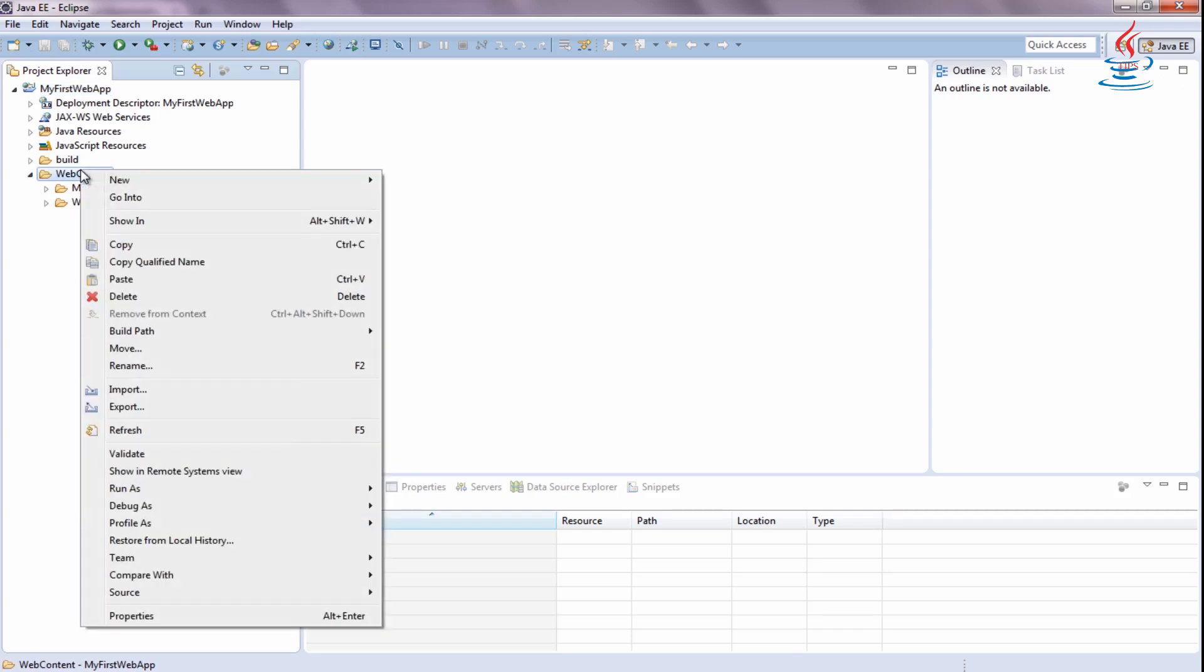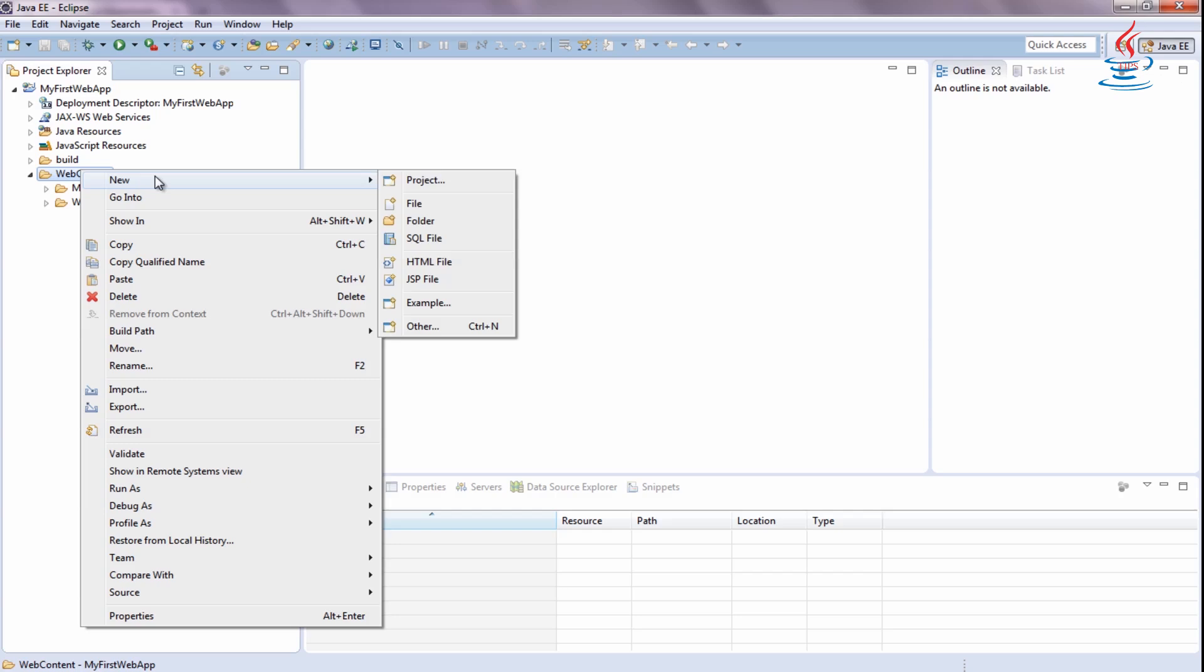Right-click to Web Content. Select New, JSP file.